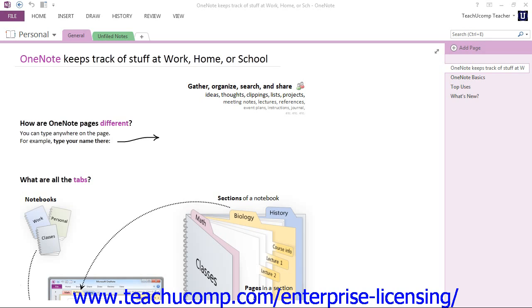With Microsoft OneNote, you can collect, save, and protect your information all in one place. OneNote can be used to take notes in a meeting or class, organize information in a logical and personalized way, and search for information when you need it.